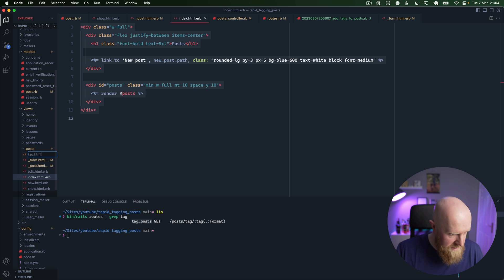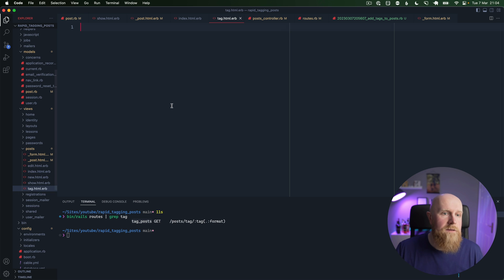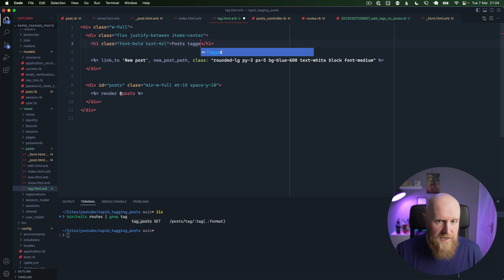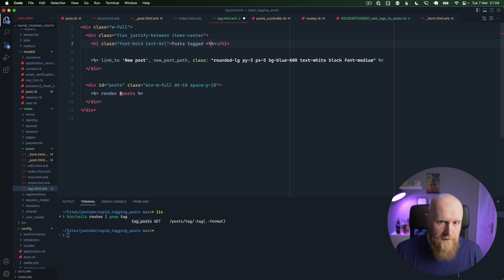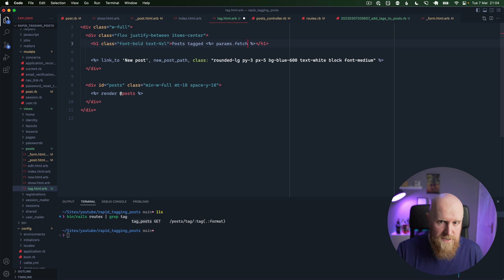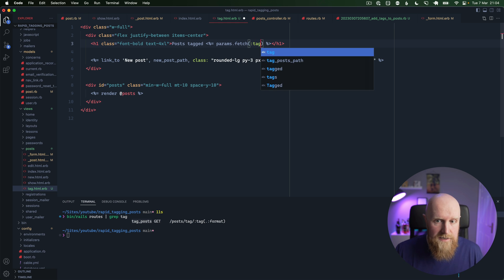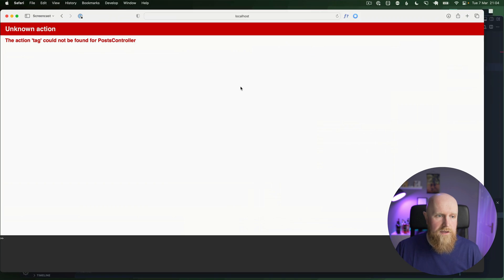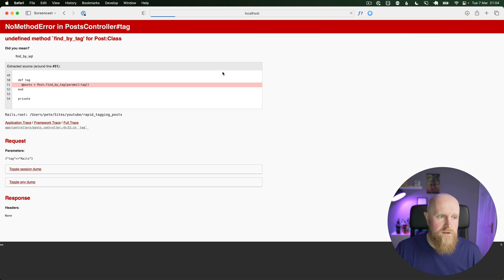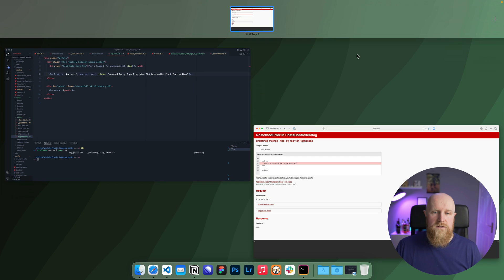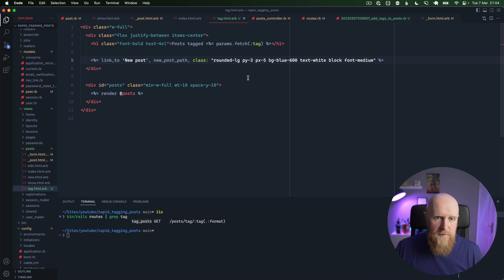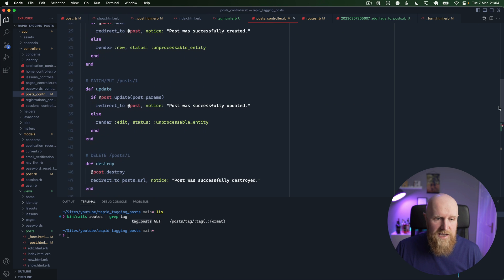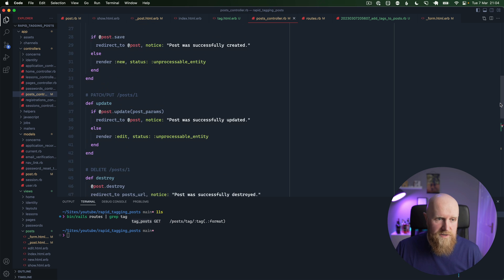So we can copy the code for our index file, go to posts and create a new one called tag.html.erb, paste in, and then we can say posts tagged and then echo our tag here. So we can say params.fetch tag. And then if we reload, you can see we get undefined method find_by_tag.